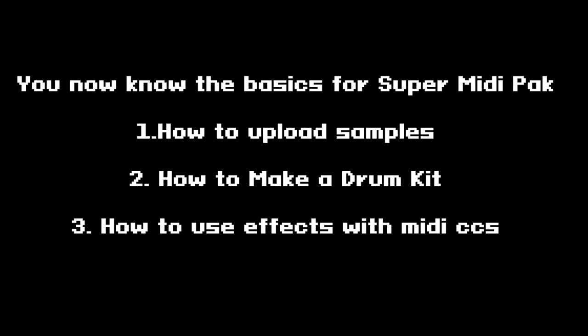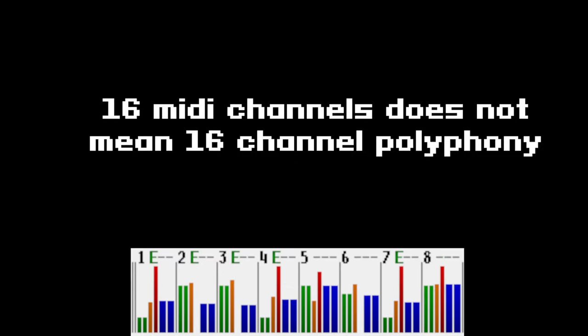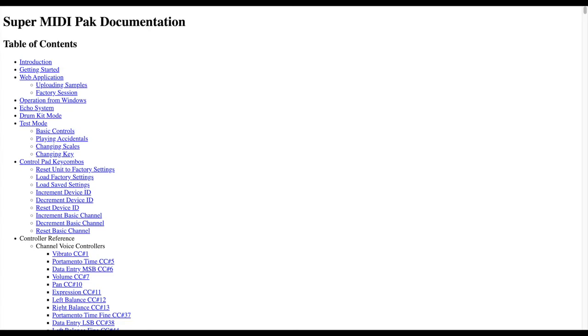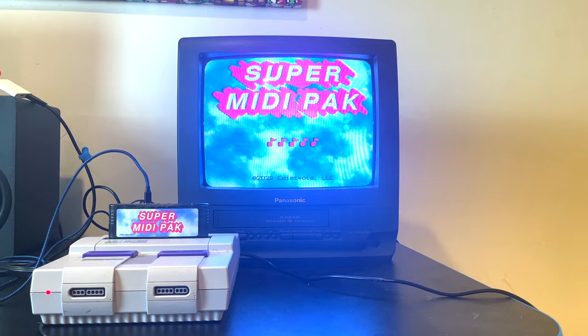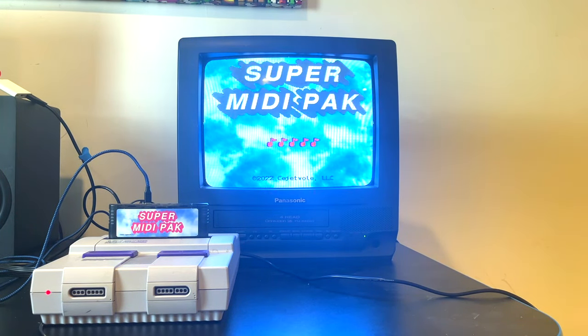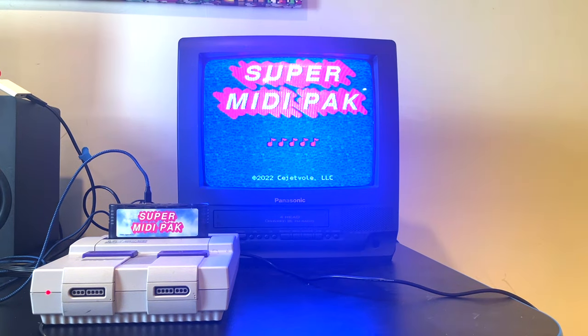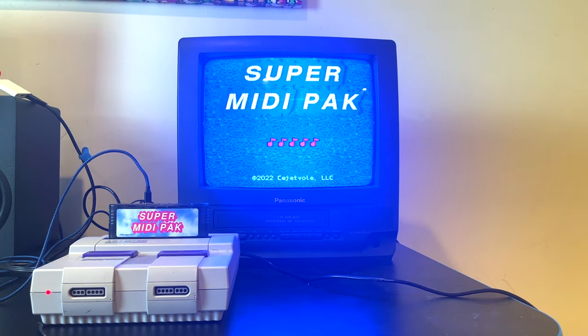We now know how to set up and upload samples, set up a drum kit, and use effects with Super MIDI Pack — you're ready to start writing. An important reminder: while there are 16 programmable MIDI channels, you're still confined to the Super Nintendo's 8-channel polyphony — keep this in mind as you write. For a complete list of controls and features, visit the Super MIDI Pack documentation page. If you have a Super MIDI Pack or are planning on getting one, be sure to join the Discord server and share what you make.